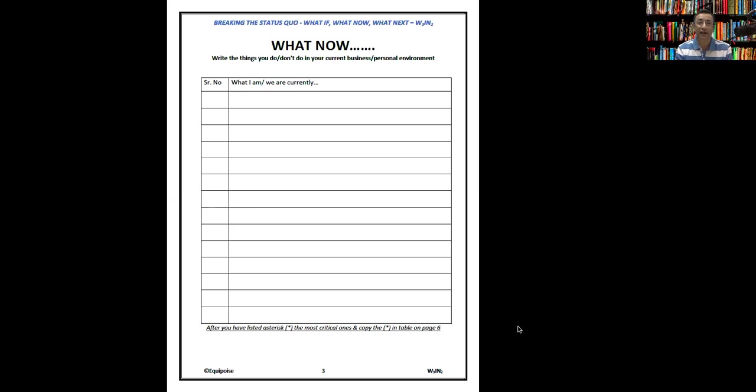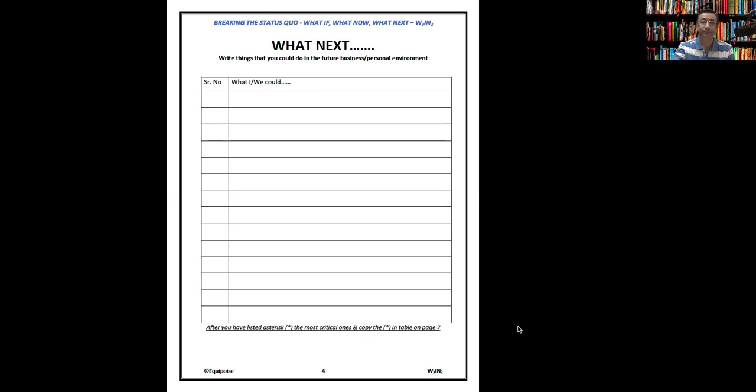You have filled this and now is the next step. Just like the previous step, you can mark the most critical ones with an asterisk. Again, I'll tell you what to do with those. Right now, don't worry about that and just move forward.